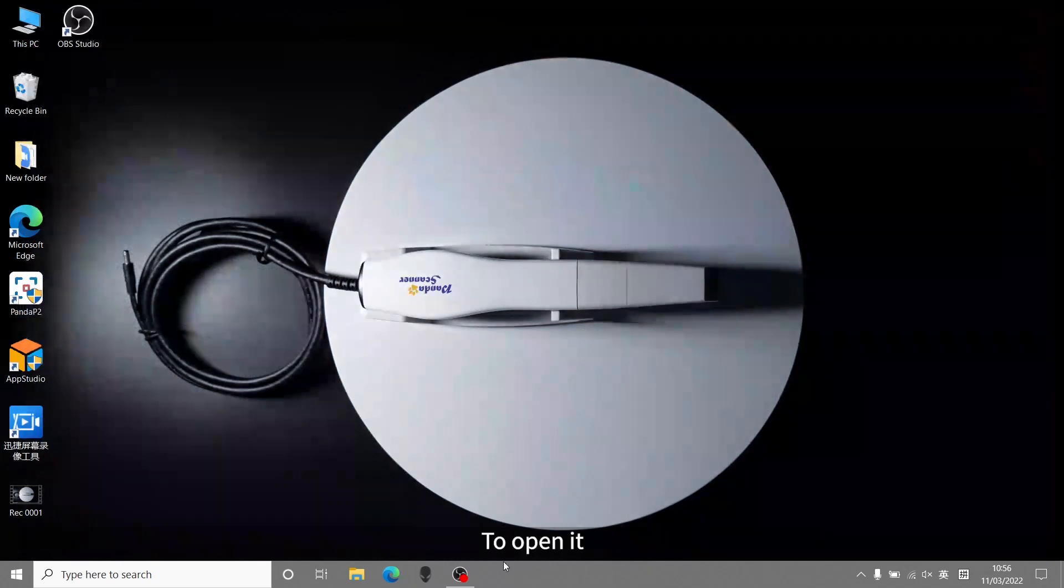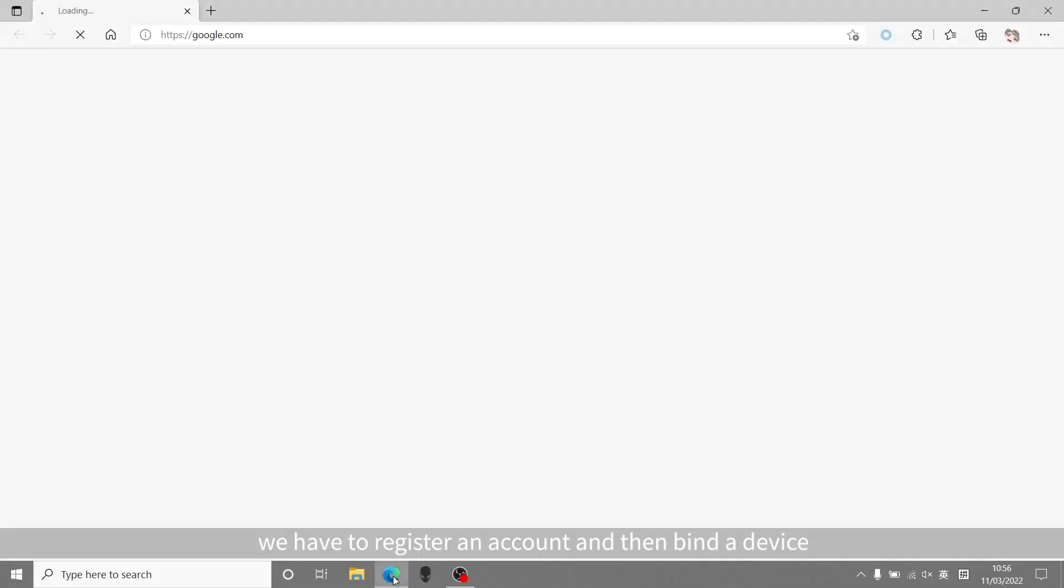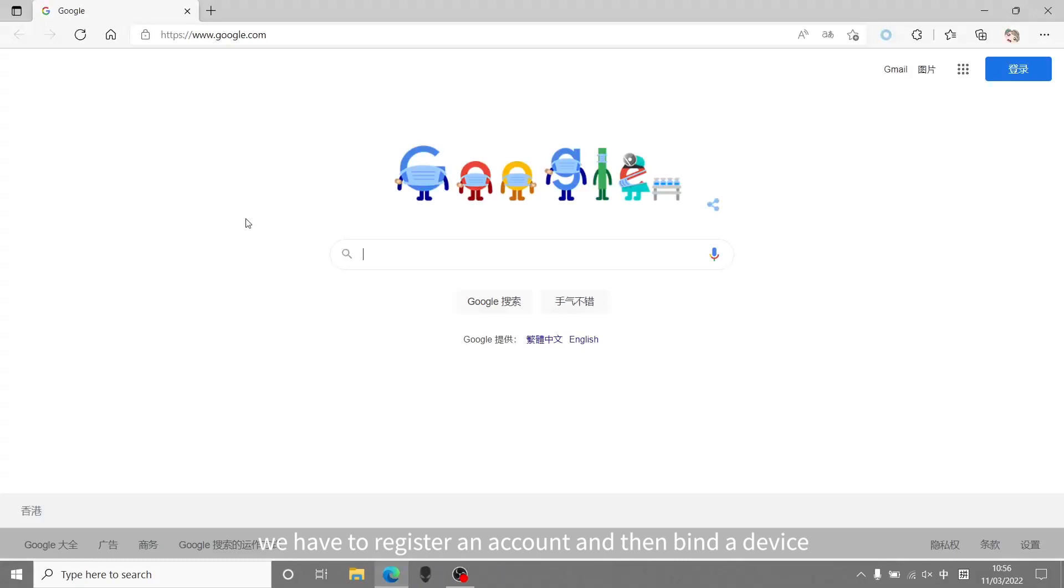To open it, we have to register an account and then bind a device.